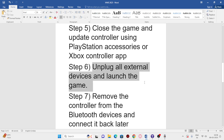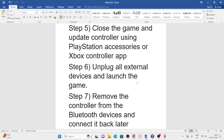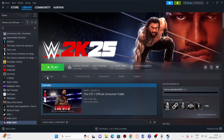The next step is to unplug all external devices and launch the game. You might have external joysticks, dual monitors, or other devices connected — these can cause issues. Unplug everything, launch the game, and once it's successfully launched, you can connect them back and try again.